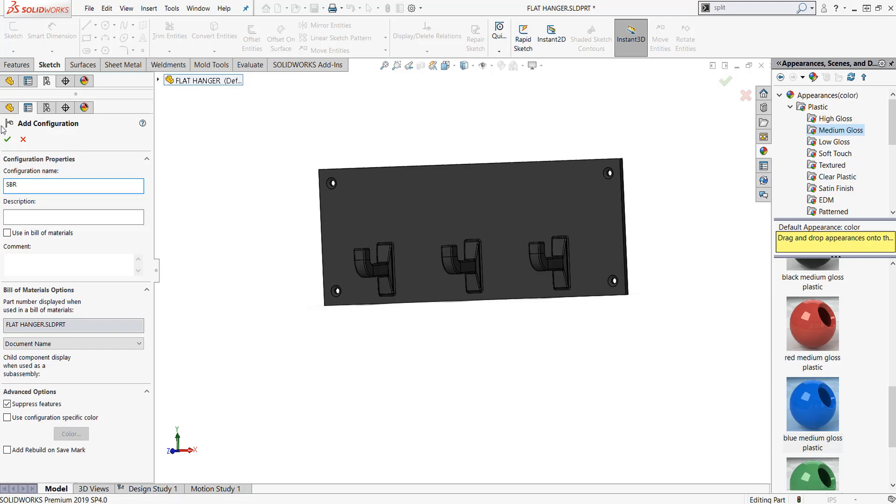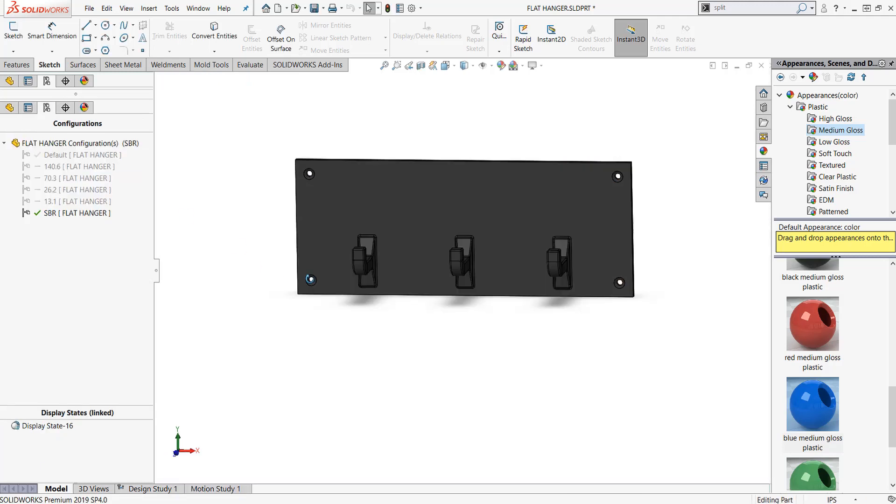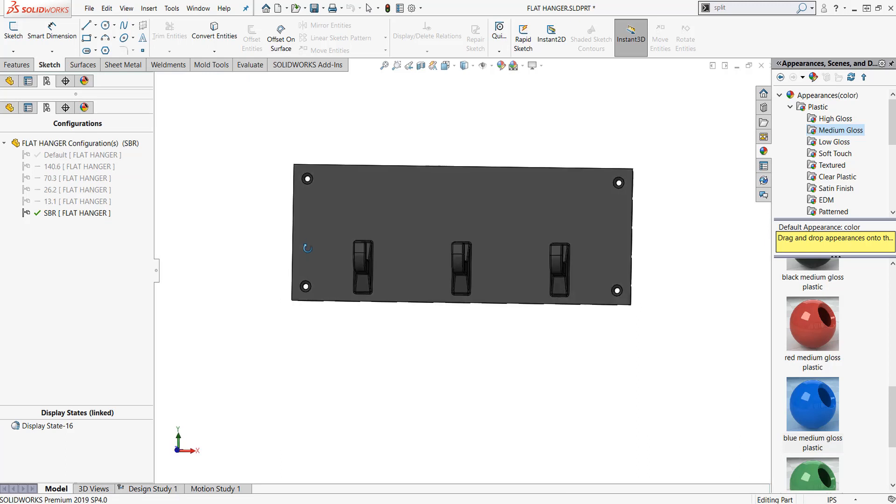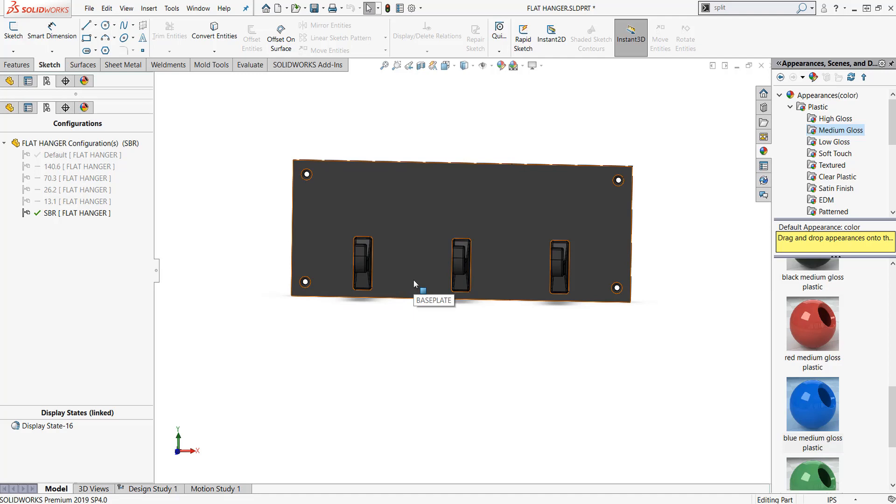Let's create a configuration and add a configuration. We're gonna call this one SBR for swim bike run. We're just gonna make it for triathlon. I'm going to suppress this, make sure this is checked. I don't want this pushing back to the main part or the other configurations. When we do this, we're creating configurations of the part. If I want to change the physical characteristics of this part, I can do this within this configuration.